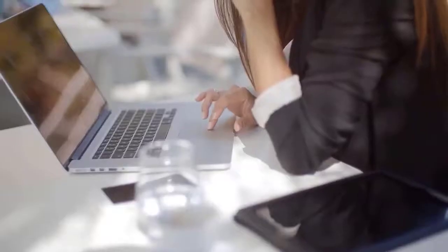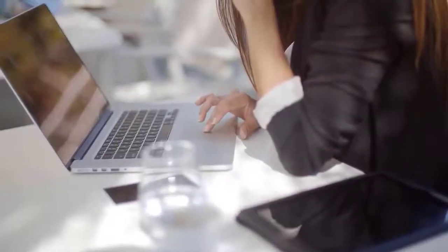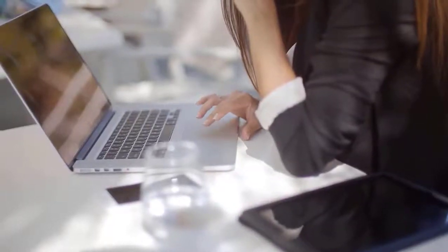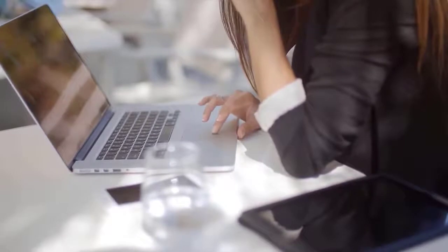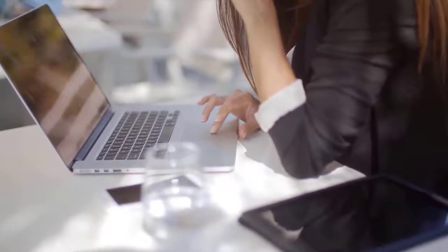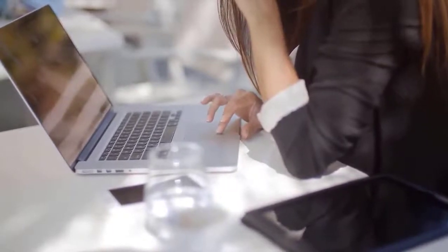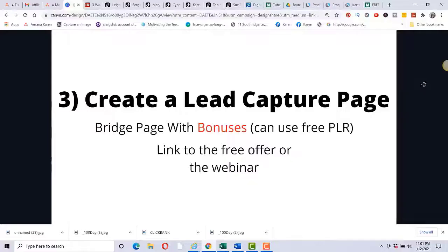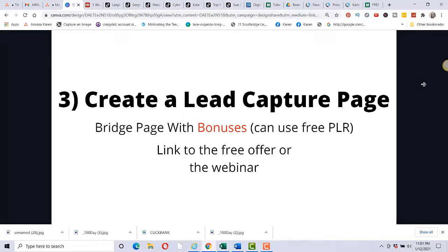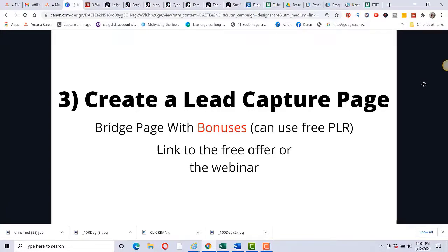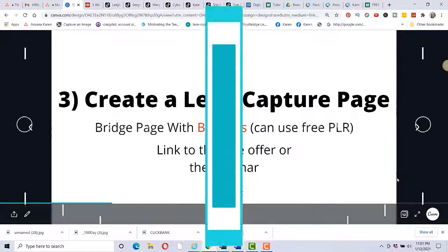I do have a video that I did right here and you can create a lead capture page inside of GetResponse. If you're on a budget, GetResponse is a good autoresponder to use. And then again, you can create a lead capture page inside of GetResponse. And that's about $19 a month for the GetResponse when you have a small amount of leads. And then I would say it would be best if you would create what's called a bridge page with bonuses. And you can use bonuses of the free PLR to put on this page.